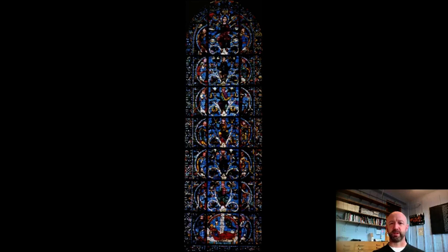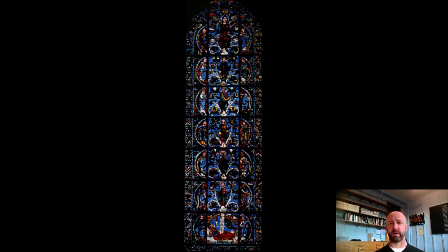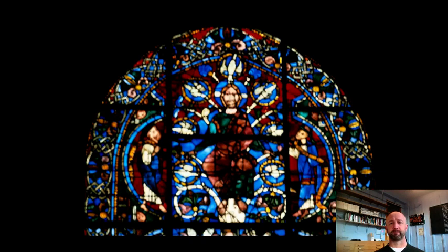Here's one of those Tree of Jesse windows — you can always recognize it because they have a tree with various figures seated between the branches leading up to Christ. It's the genealogy of the French monarchy. Christ is up above in his glory with holy doves — symbols of his divinity — all around him.